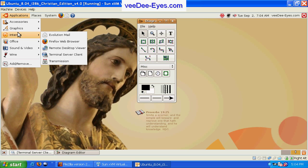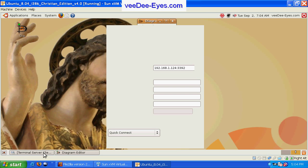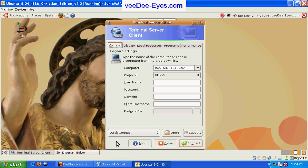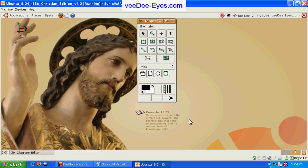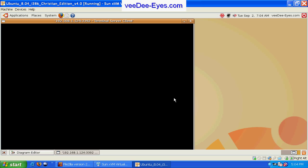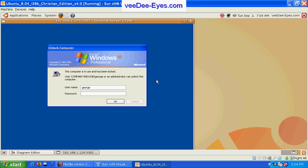Under internet, there's a terminal services client which will allow you to connect to a Windows desktop share.